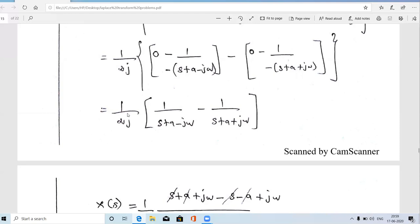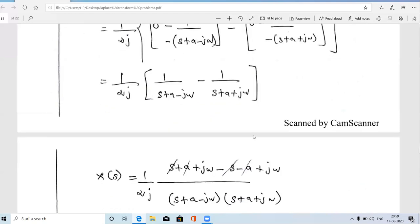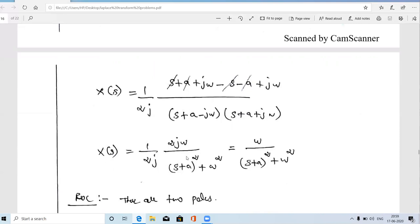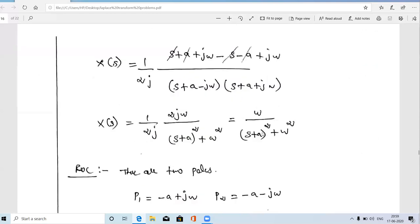Taking LCM of the two fractions and simplifying, the numerator becomes 2jω and the 2j terms cancel, giving the final answer: ω / [(s+a)² + ω²]. Note that sin(ωt)·u(t) has Laplace transform ω/(s²+ω²), and multiplying by e^(-at) simply replaces s with (s+a), giving the same structure — confirming the result.